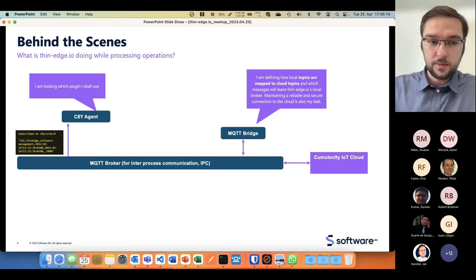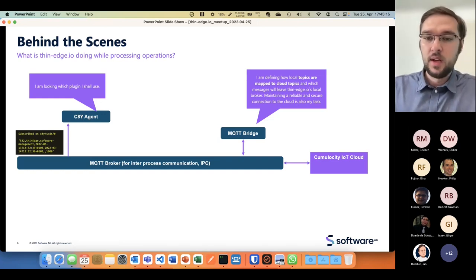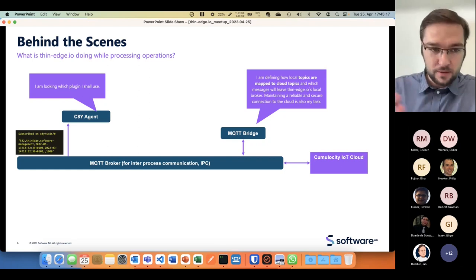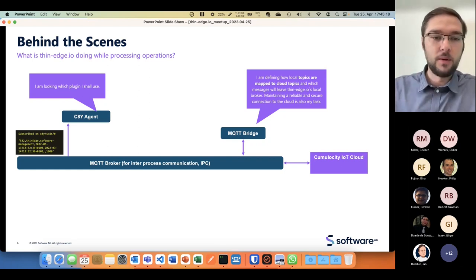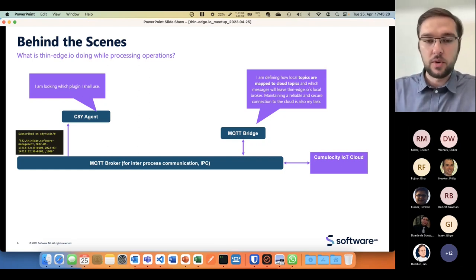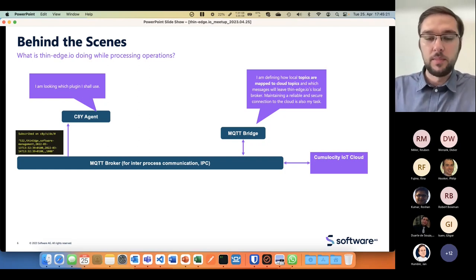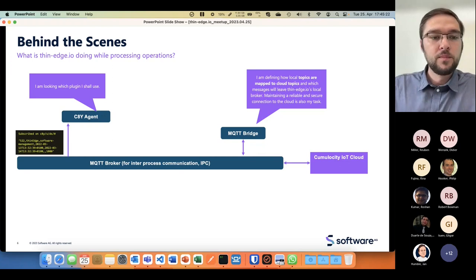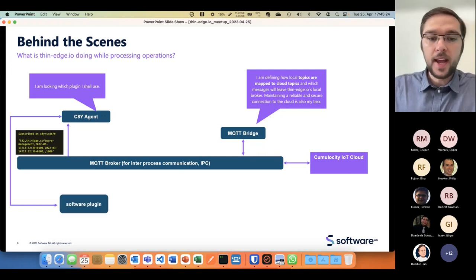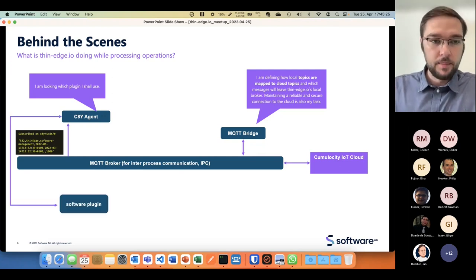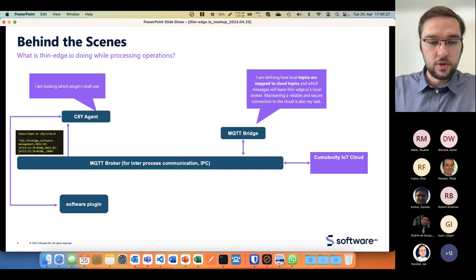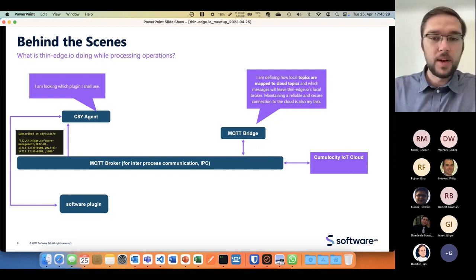It's understanding there's a software update for software type docker, for example, of a certain container or binary or URL. Then it looks which plugin it should use, like a docker plugin.